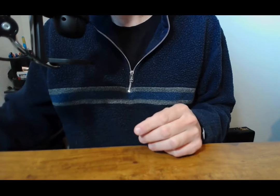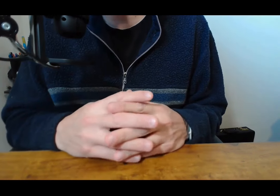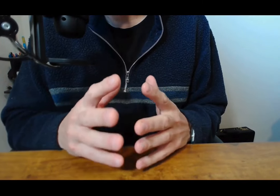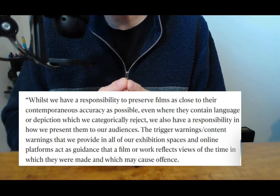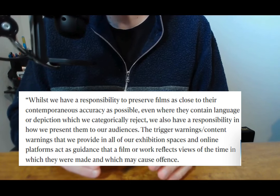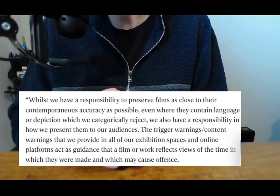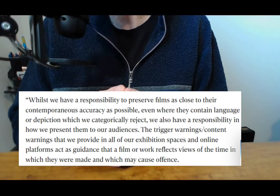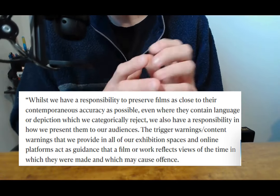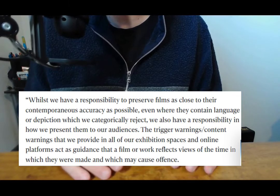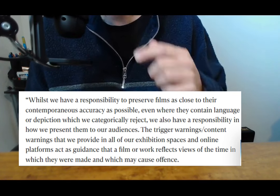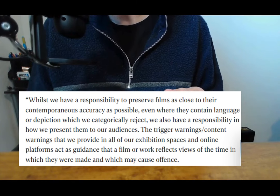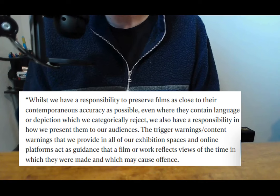And then before we discuss which films are actually involved, their final bit of their statement that I'll read says whilst we have a responsibility to preserve films as close to their contemporaneous accuracy as possible, even where they contain language or depiction which we categorically reject, we also have a responsibility in how we present them to our audiences. The trigger warnings, content warnings that we provide in all our exhibition spaces and online platforms act as guidance that a film or work reflects views of the time in which they were made and which may cause offense.